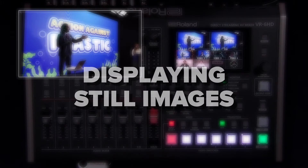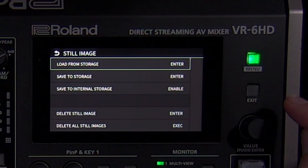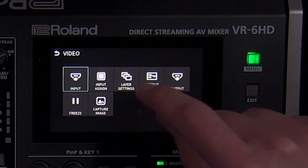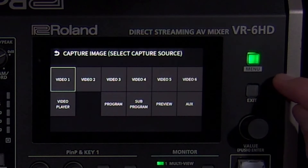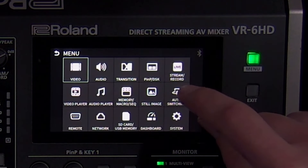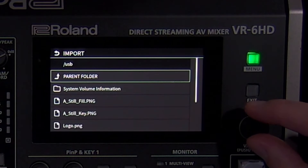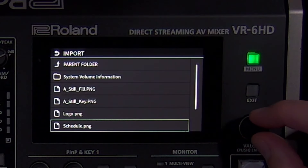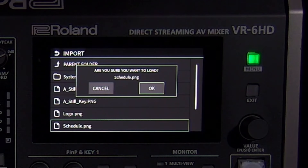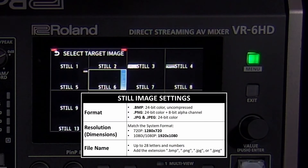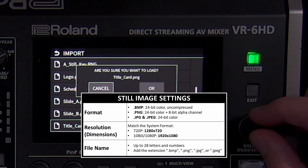The VR-6HD supports up to 16 still images stored internally. You can import still images from an SD card or USB flash drive using the still image menu, or you can capture a still image from a live video input. When you load a still image, you will see a list of files on the SD card or USB flash drive. To import correctly, first format the drive in the VR-6HD's SD card/USB memory menu. A USB drive with 16GB or less is recommended. The image file needs to have a name of up to 64 letters and numbers without any spaces, and the format added to the end: .bmp for bitmap, .jpg for JPEG, and .png for PNG files.